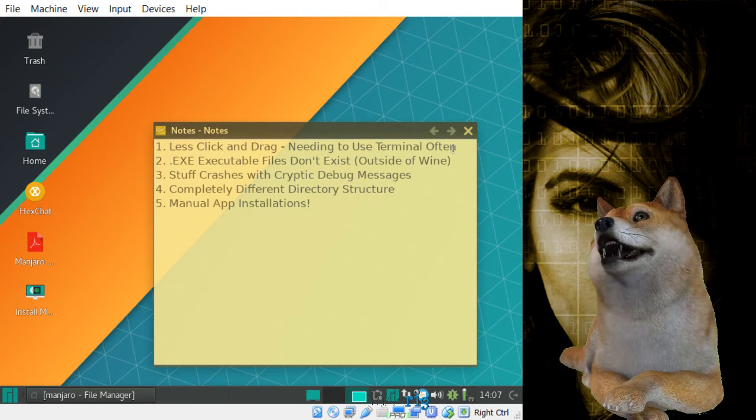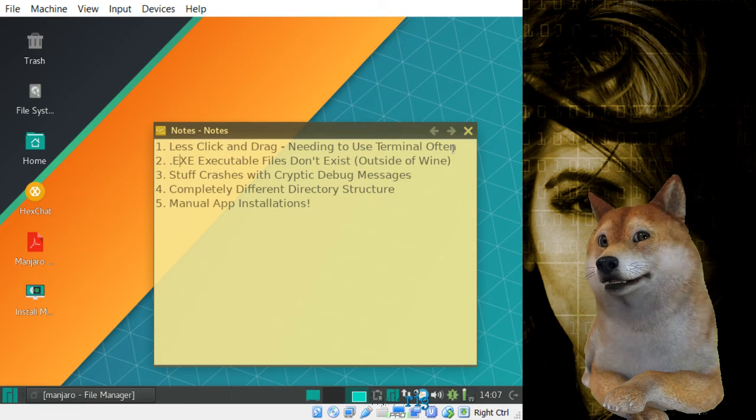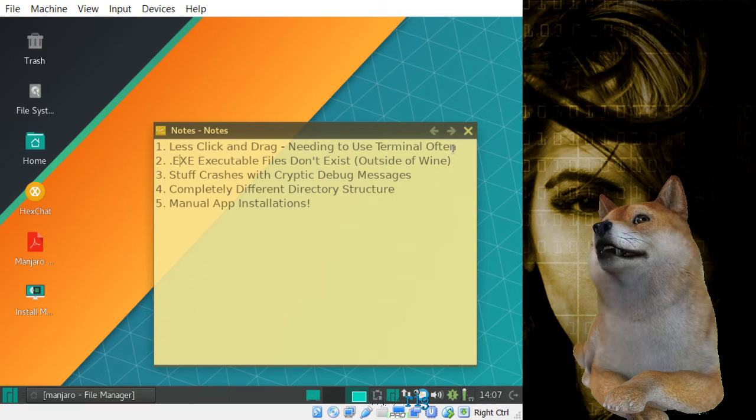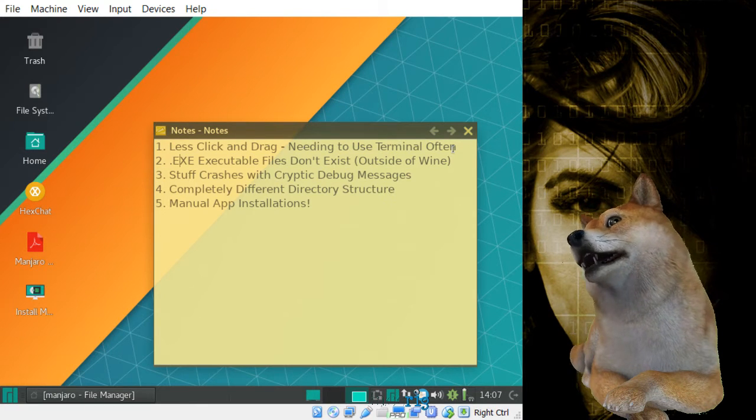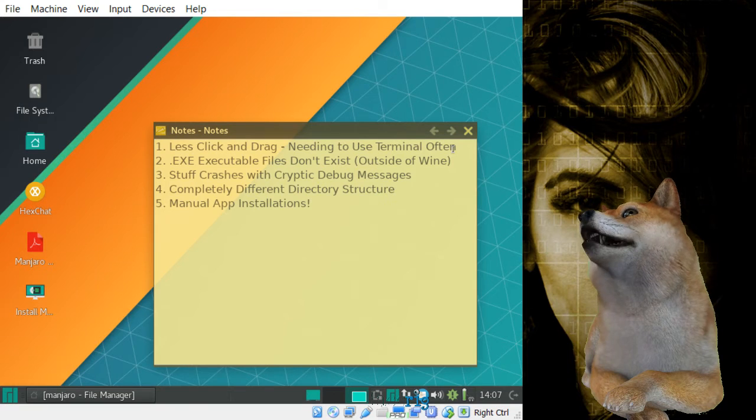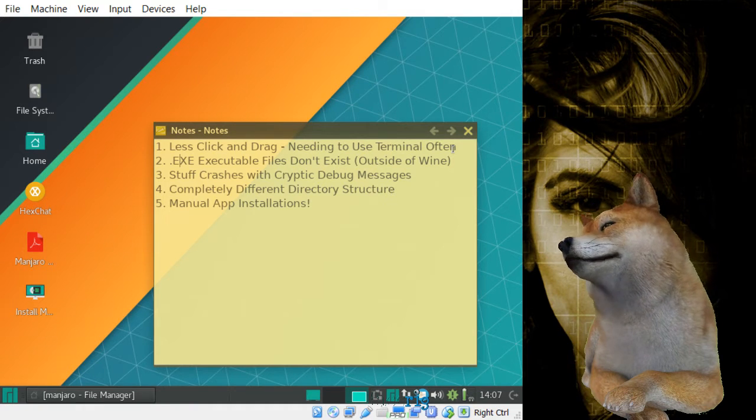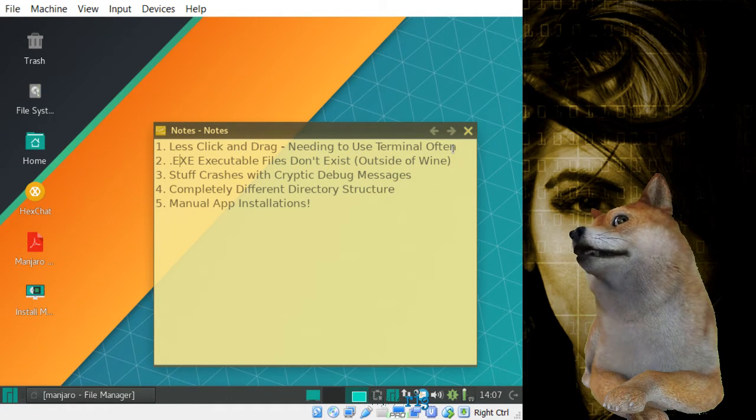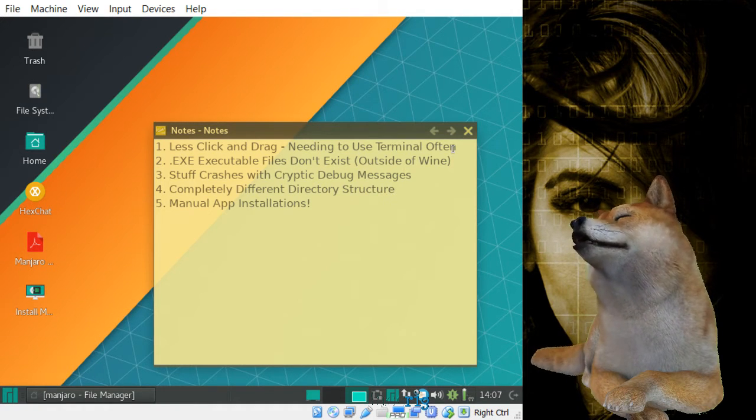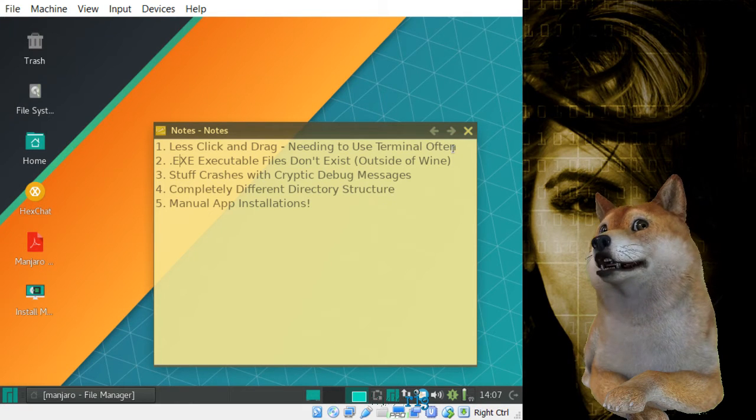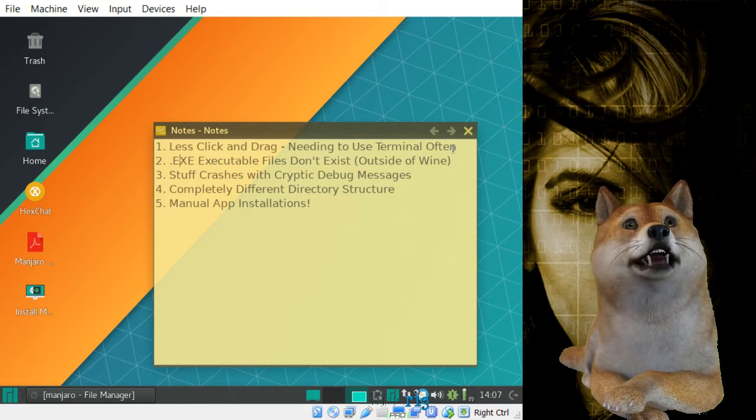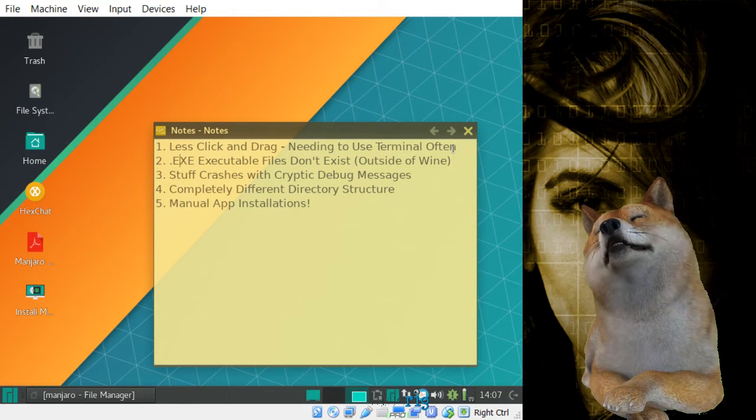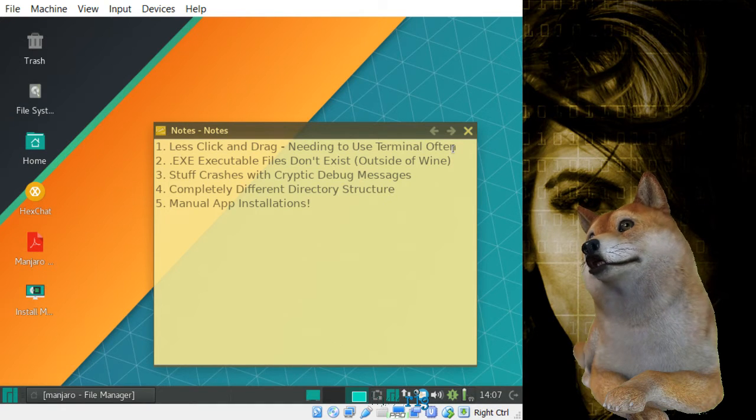So secondly, and this is going to be pretty confusing for a lot of people, executable files, .exes, they don't really exist in Linux. It is possible to run Windows executable programs inside of Wine, but that's a whole other topic for a whole other story, and it's also pretty involved, a bit complicated.